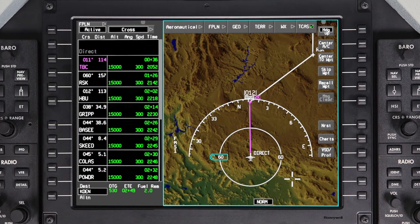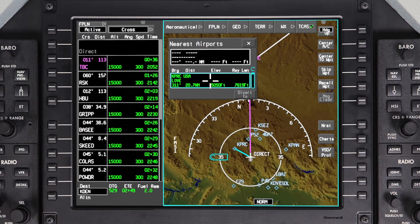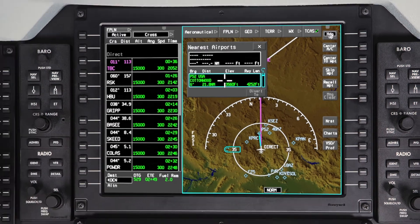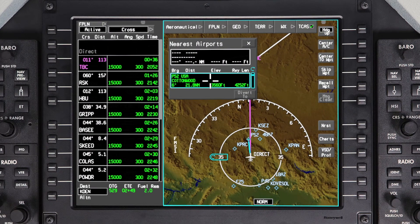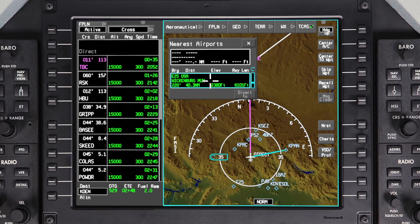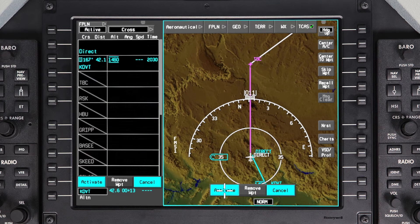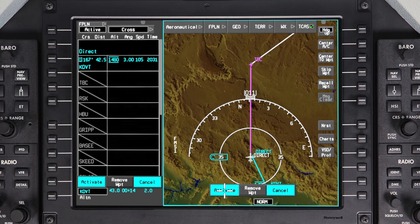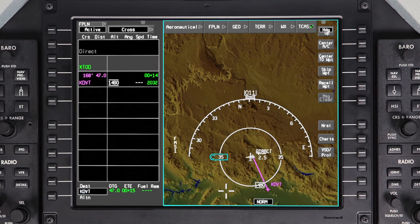An additional feature on the Pilatus PC24 is the DIVERT TO function. Pushing the NEAREST button on the INav map will display the NEAREST AIRPORTS dialog box. Use the scroll knob to scroll through the list of airports nearest to the aircraft. To quickly proceed to an airport in the list, select the airport and click on DIVERT TO. The pending flight plan will show a DIRECT TO course to the selected airport. In addition, the destination airport will be changed to the selected diversion airport. Activate the changes to proceed directly to the airport.